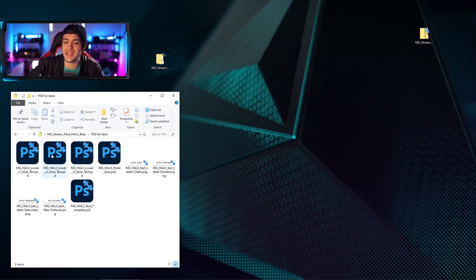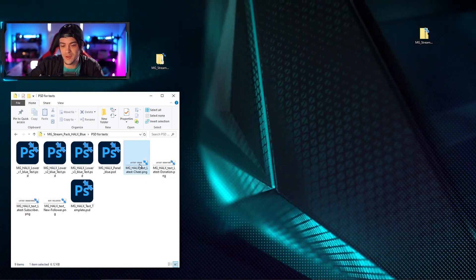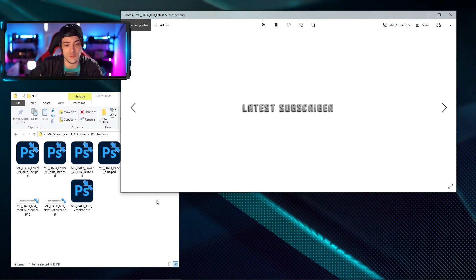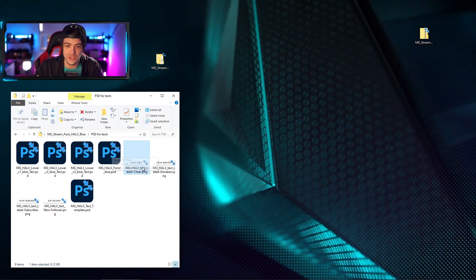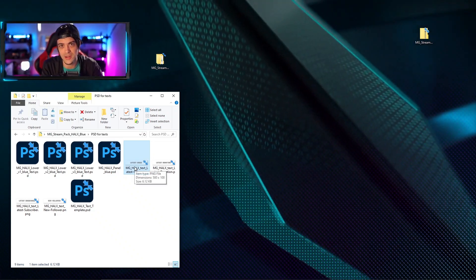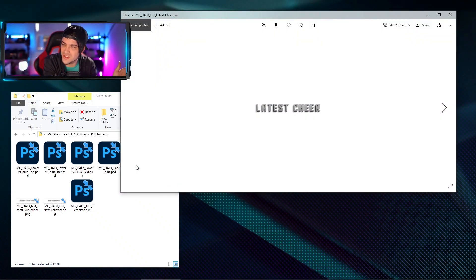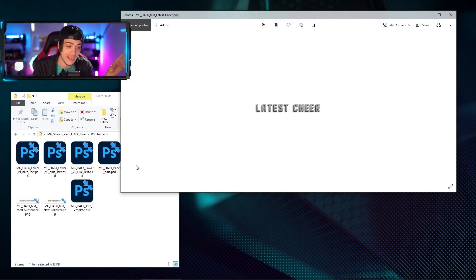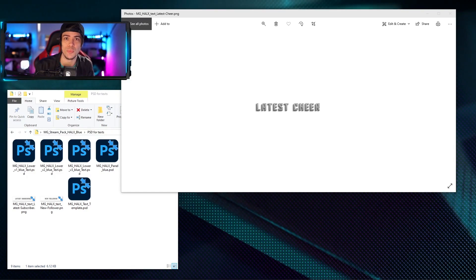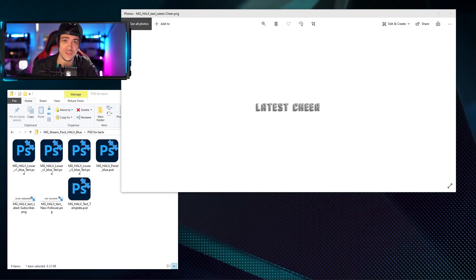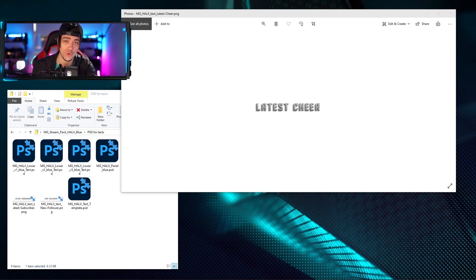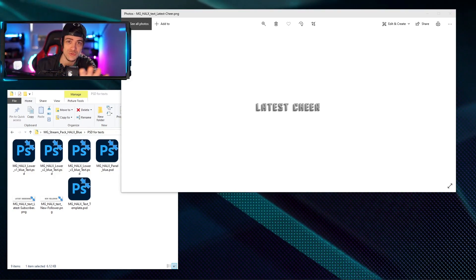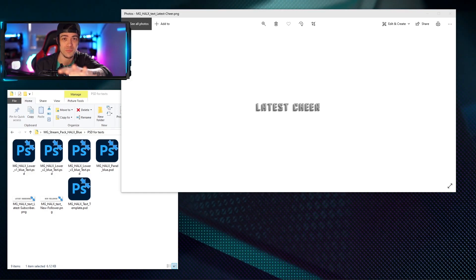Let's go look into the folder called PSD for Texts. This is going to offer you a lot of different stuff. If I open up these PNGs you can see it says 'Latest Donation,' 'Latest Subscriber,' 'New Follower' — they give you the Photoshop files so you can modify the text on your screen with your own words and letters rather than just the default labels. If you need help opening and managing these files, there is another tutorial going over the whole Photoshop process.